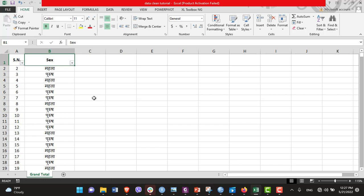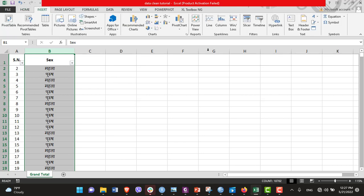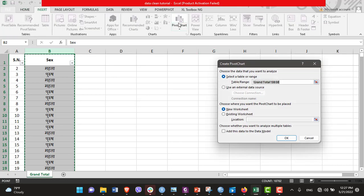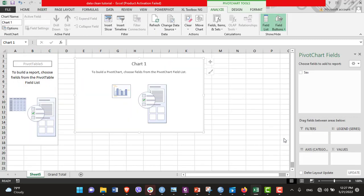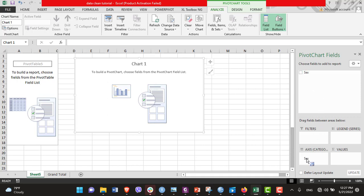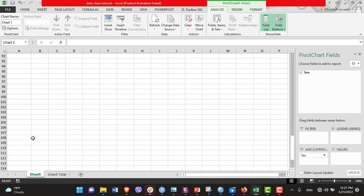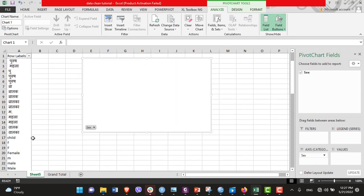First of all, I created a pivot table of this variable. I selected this variable and then go to Insert, and then Pivot Chart, and then OK. Then the pivot of the selected variable comes over here. Then you just drag this to axis categories. Then you can see different variations over here.